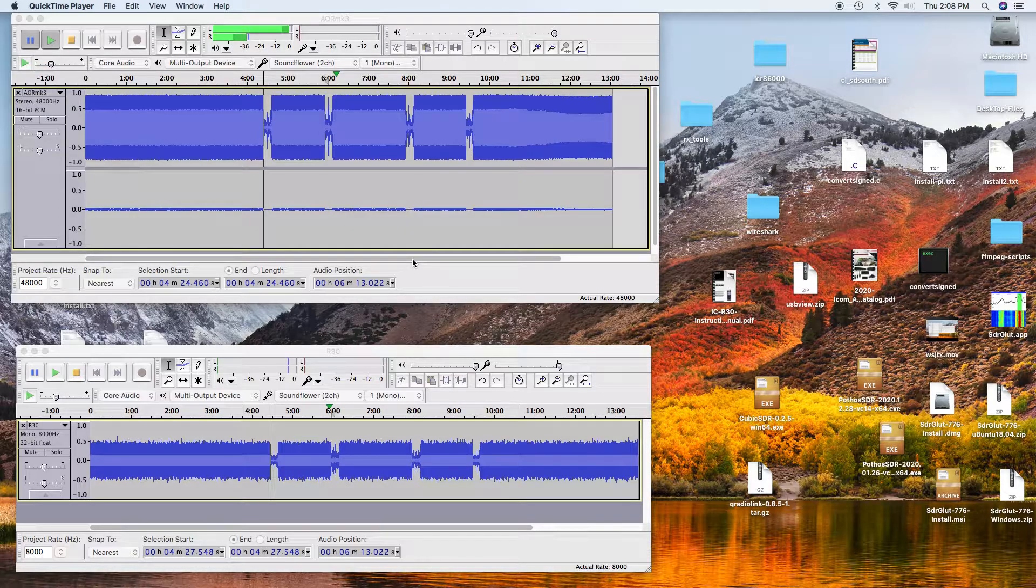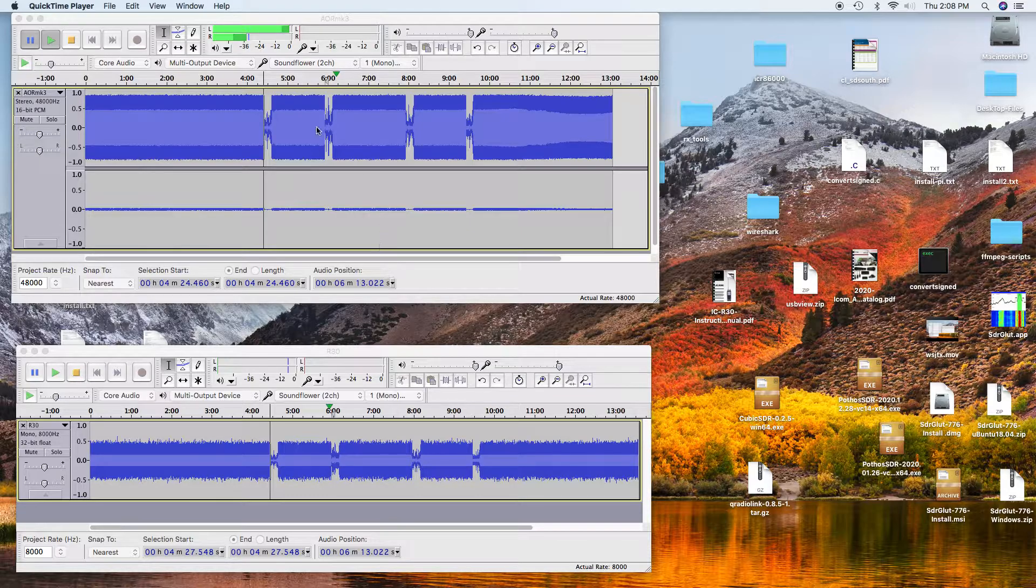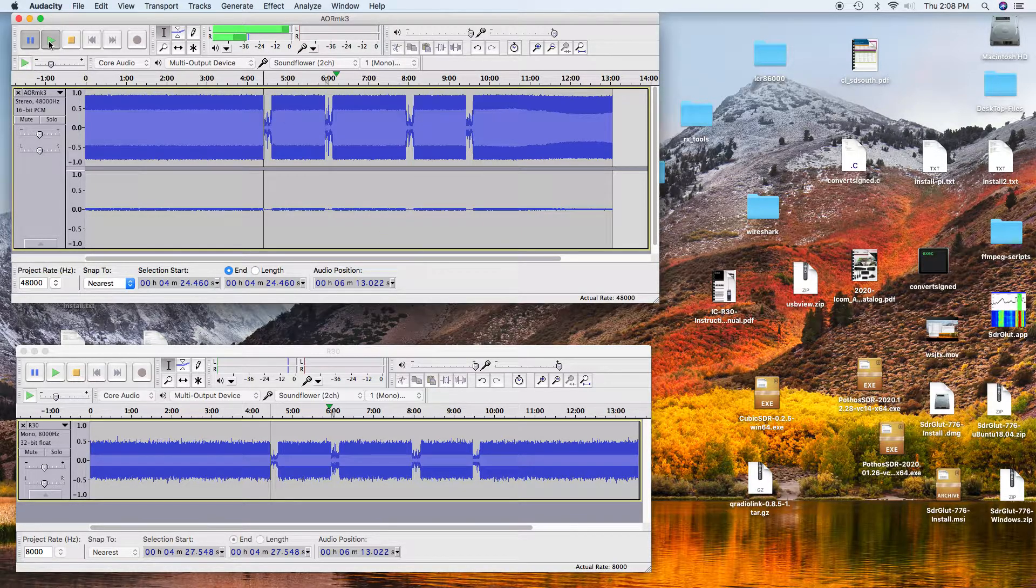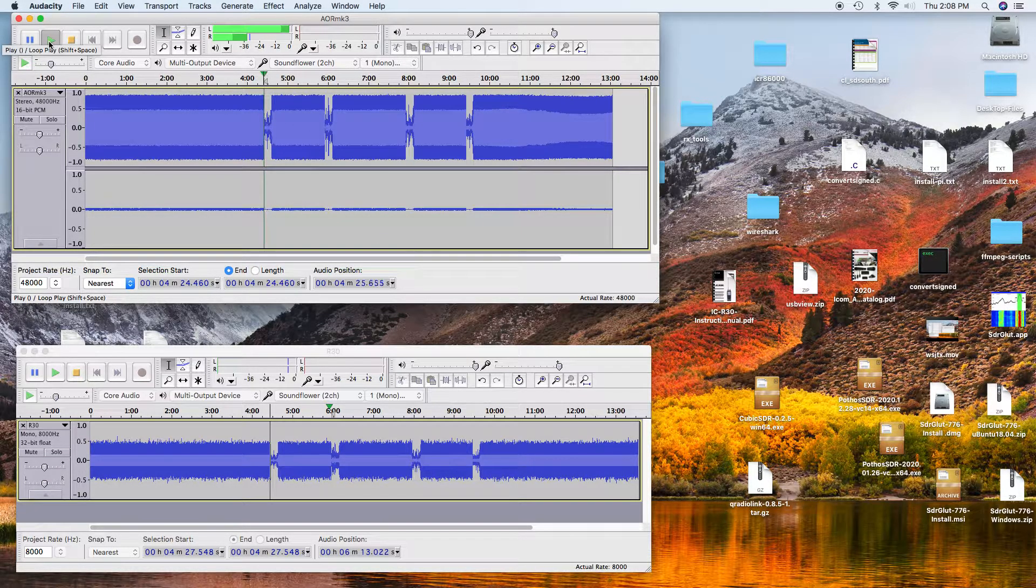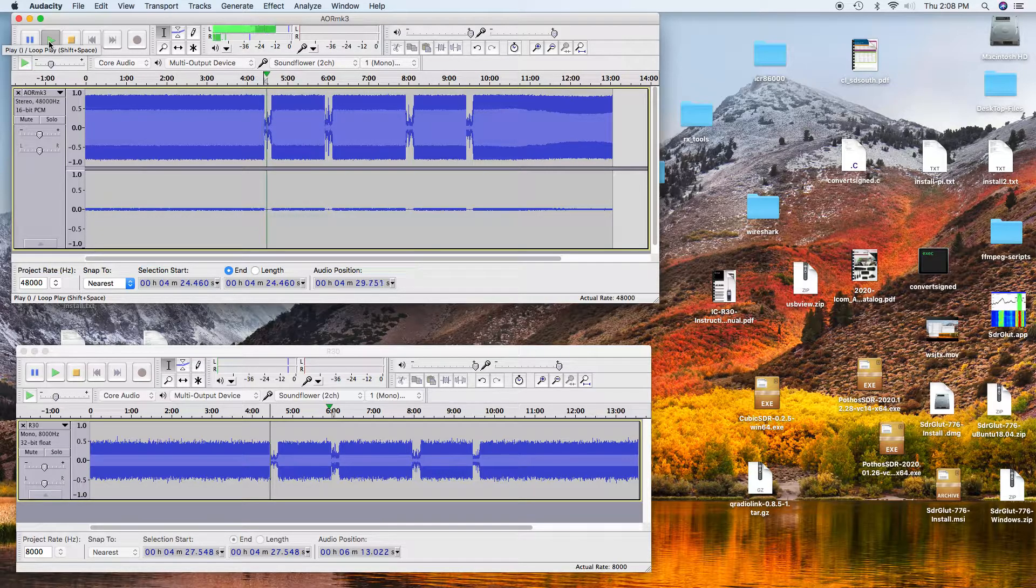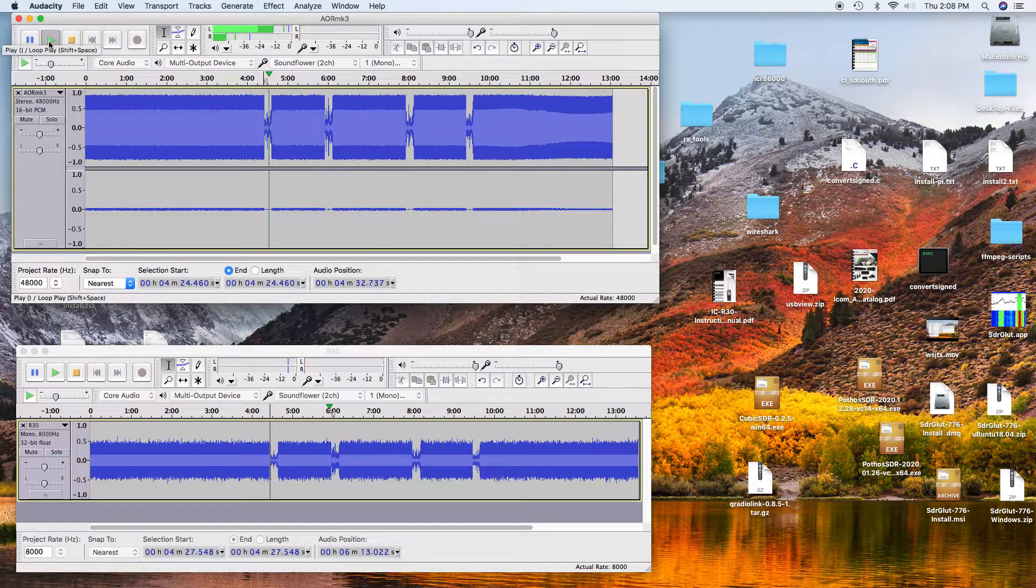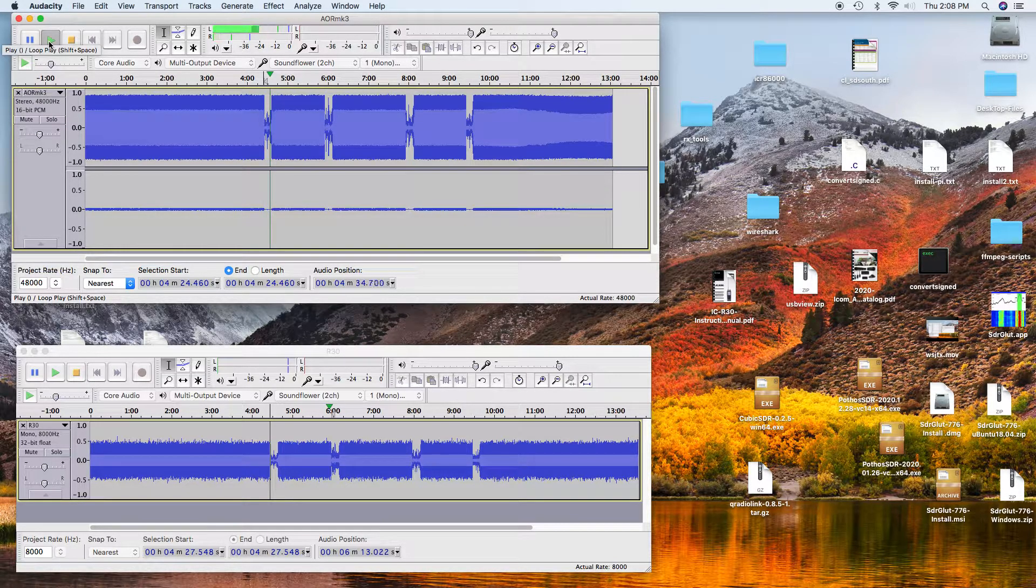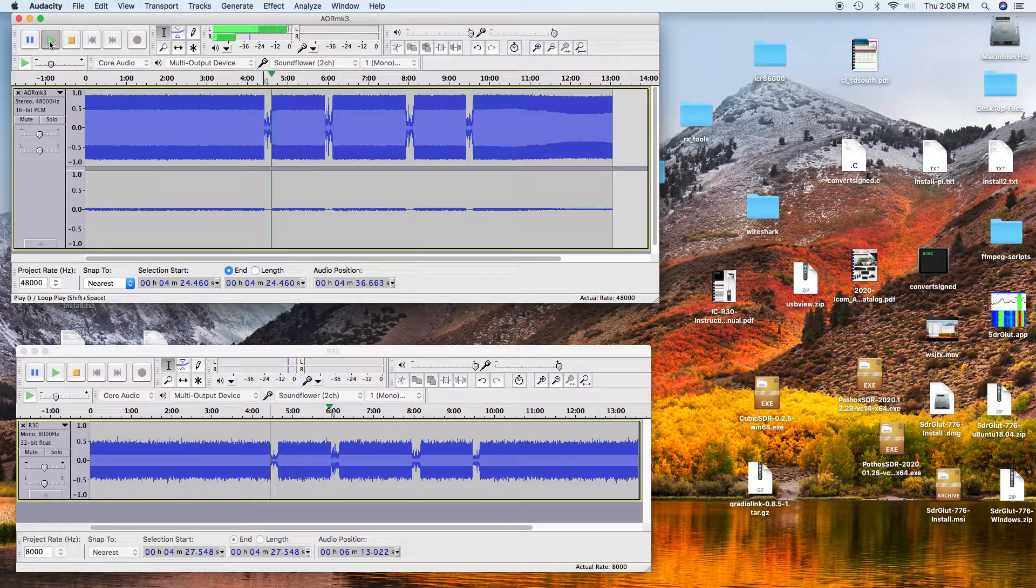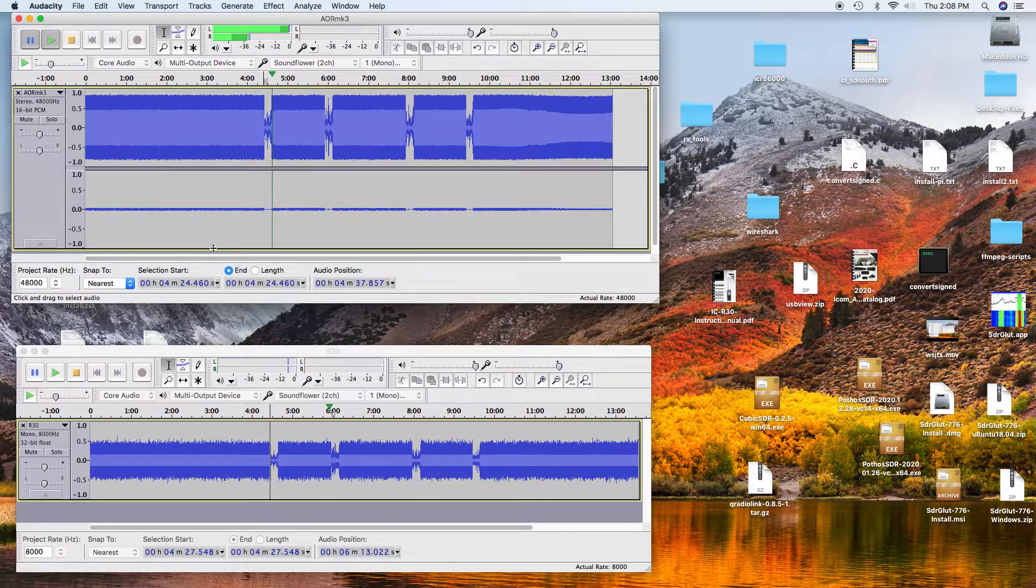So here is the AOR at three quarters of a mile. Radio check. One, two, three, four, five, six, seven, eight, nine, ten. Okay.